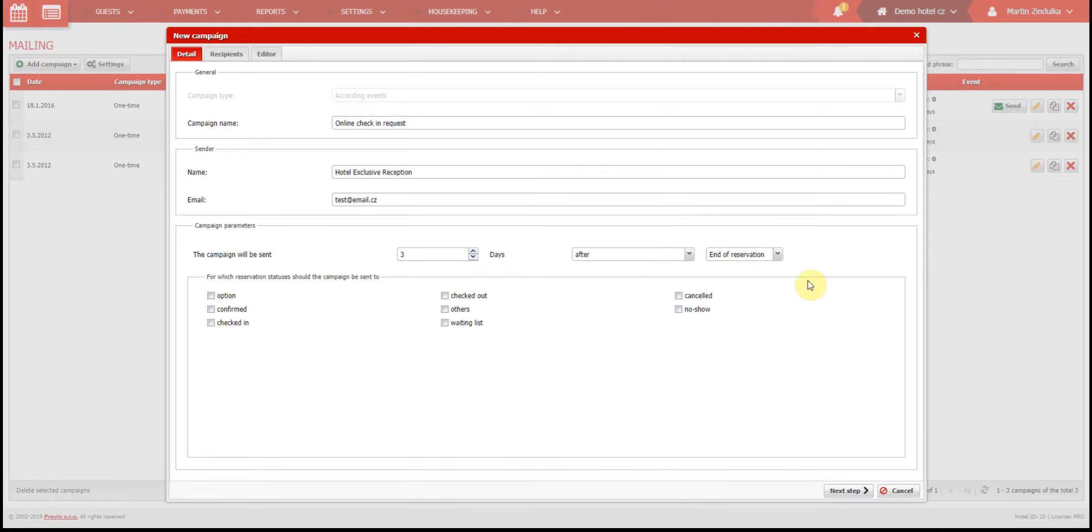You can also choose to send emails only to reservations in a certain status. If you don't select a status, emails will be sent to all reservations. If you mark one or more statuses, emails will be sent only to these reservations.